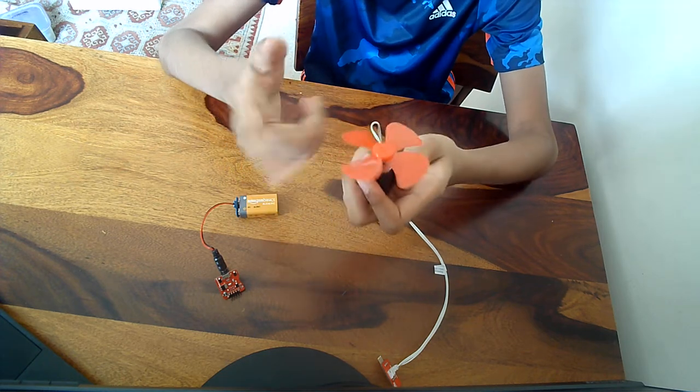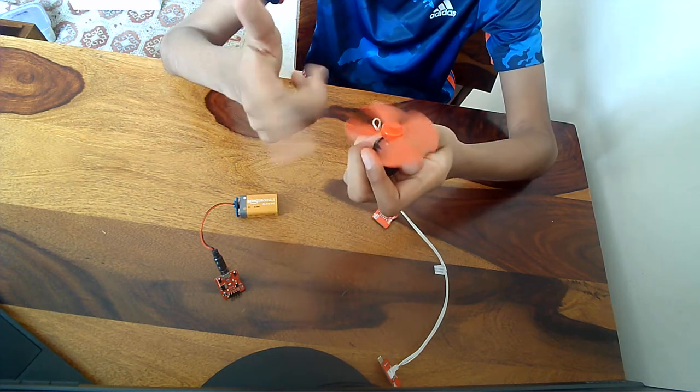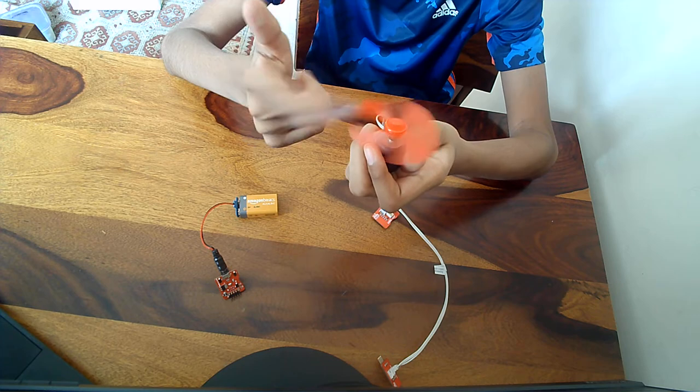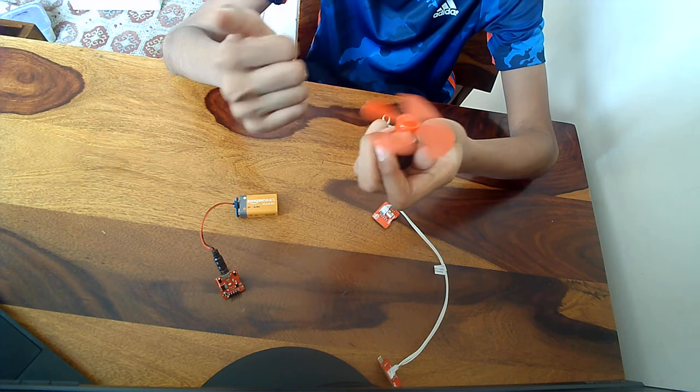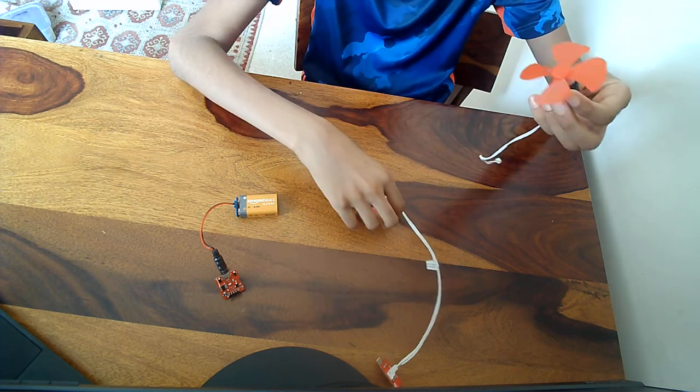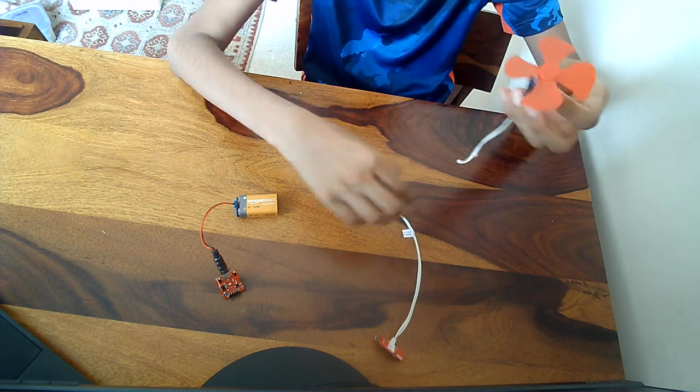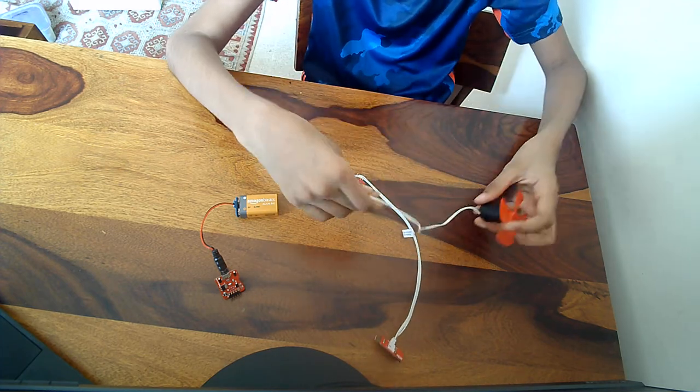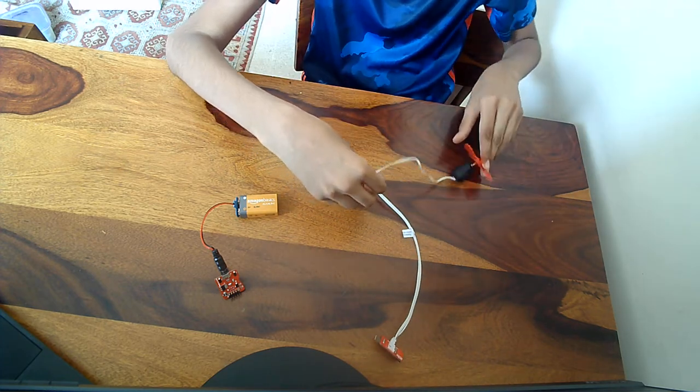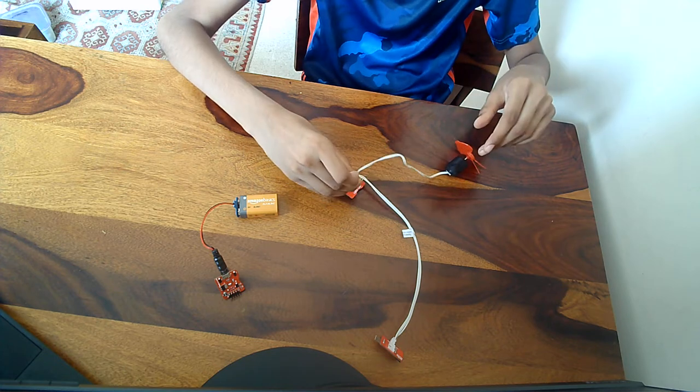You see it's connected. When it turns on, it will go at a rapid speed. After that, we're going to connect it right here.